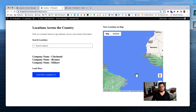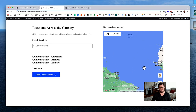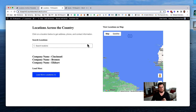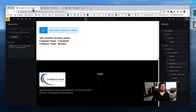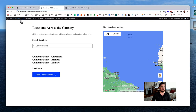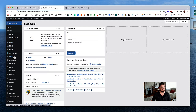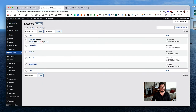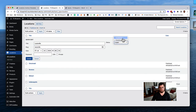I wonder if I need to resave all these locations because the Google Maps custom field was added after they were created, so they might not have saved any data into it yet. Let me go back to each location and resave them.